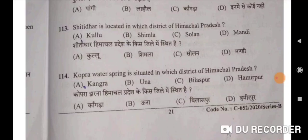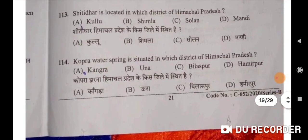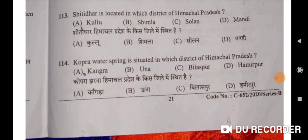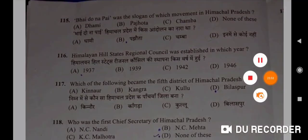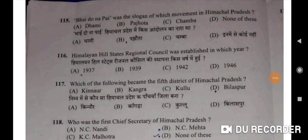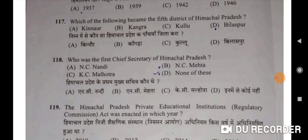One hundred fourteenth: Kopra water spring is situated in Kangra district of Himachal Pradesh — A will be the correct option. 'Bhai dhona pai' was the slogan of the Pajhota movement in Himachal Pradesh — B will be the correct option. Himalayan Hill States Regional Council was established in 1946. Which of the following became the 5th district of Himachal Pradesh? Bilaspur will be the correct option.